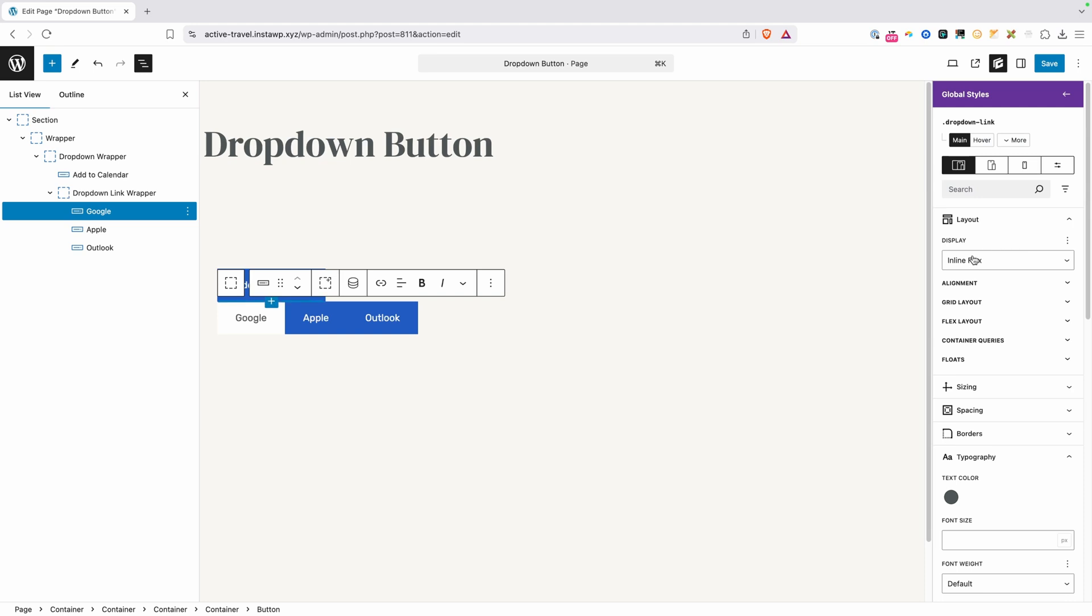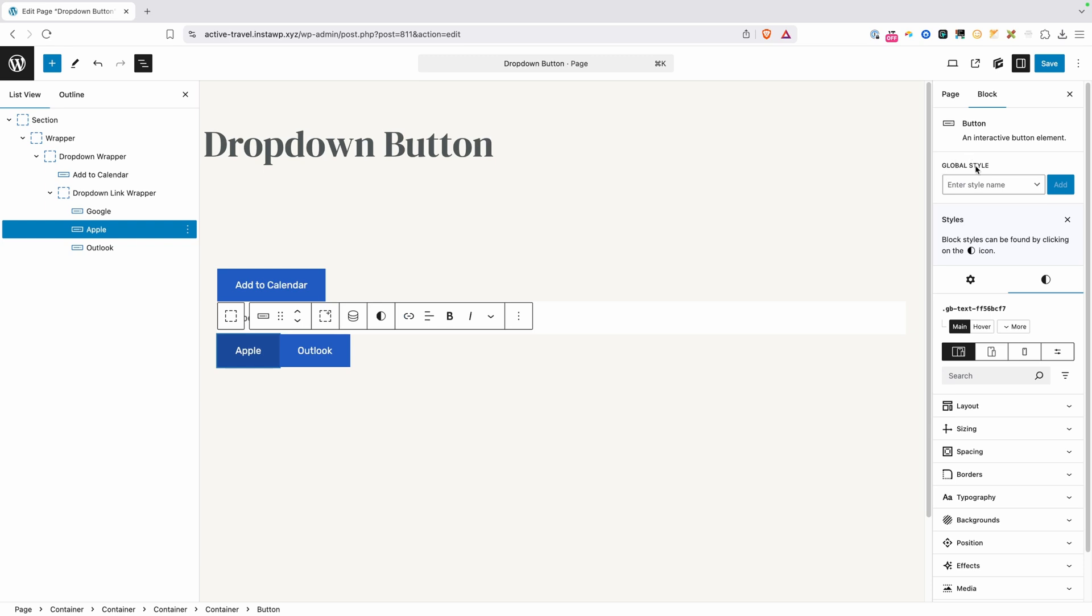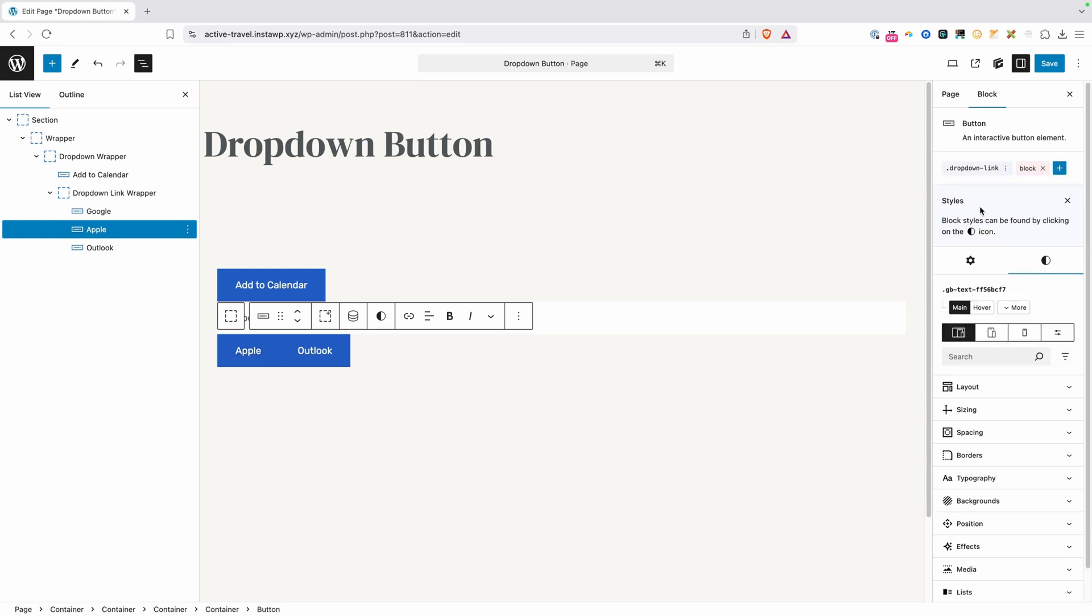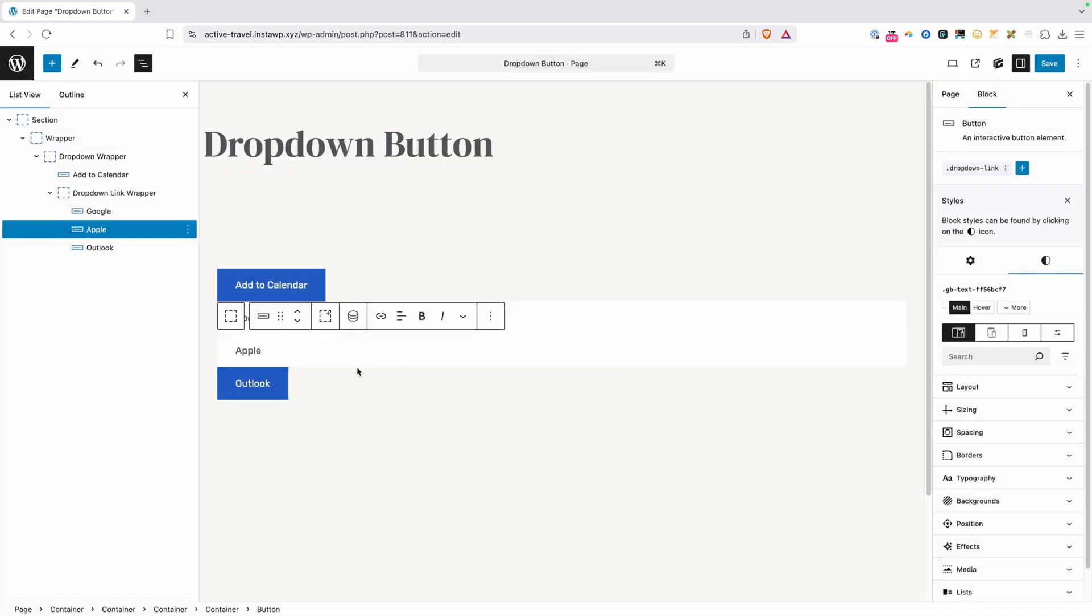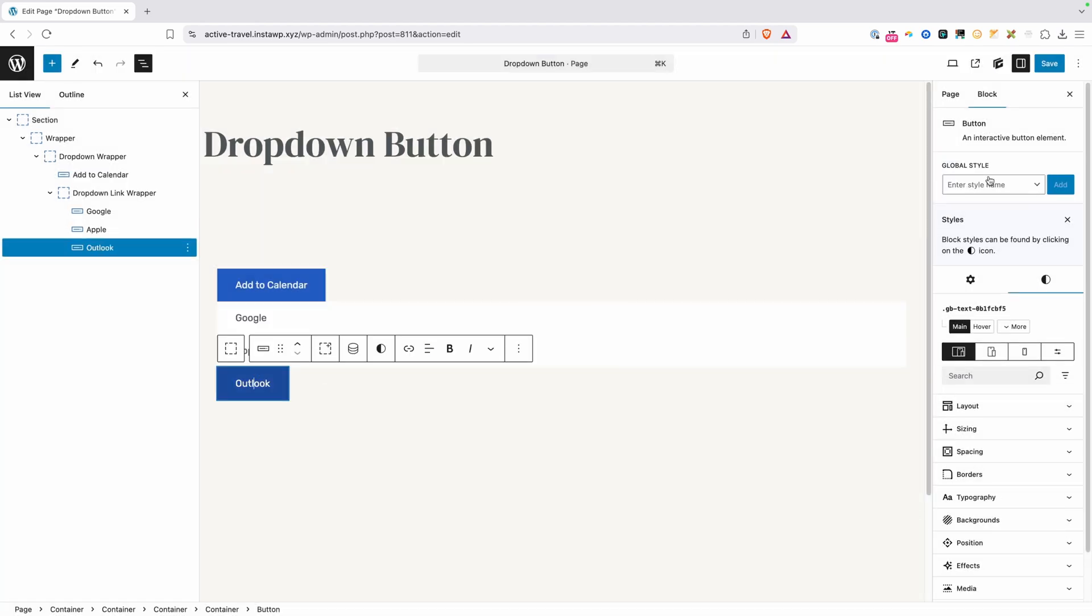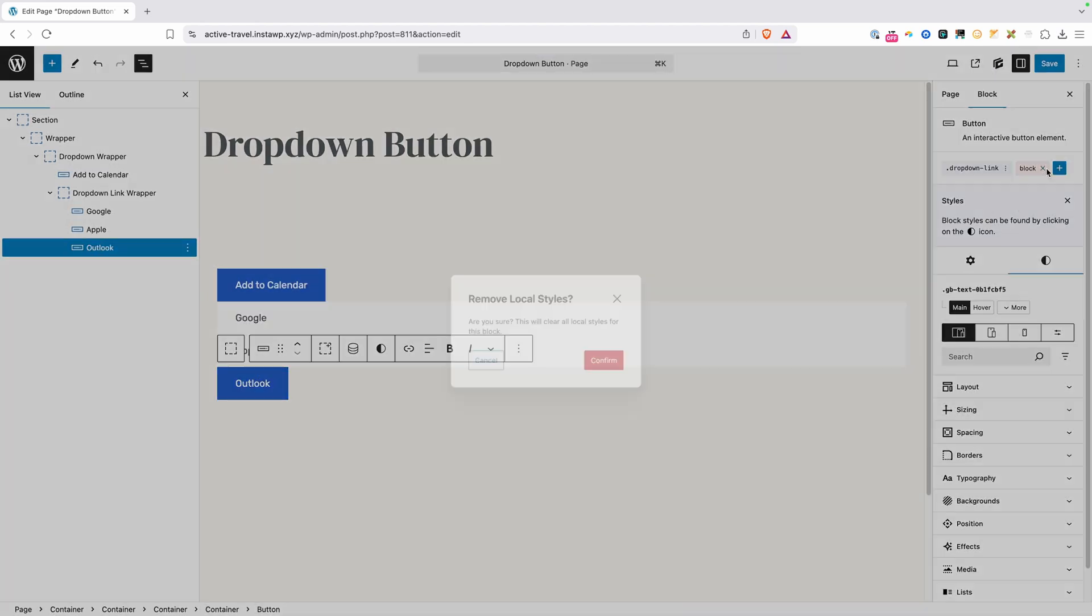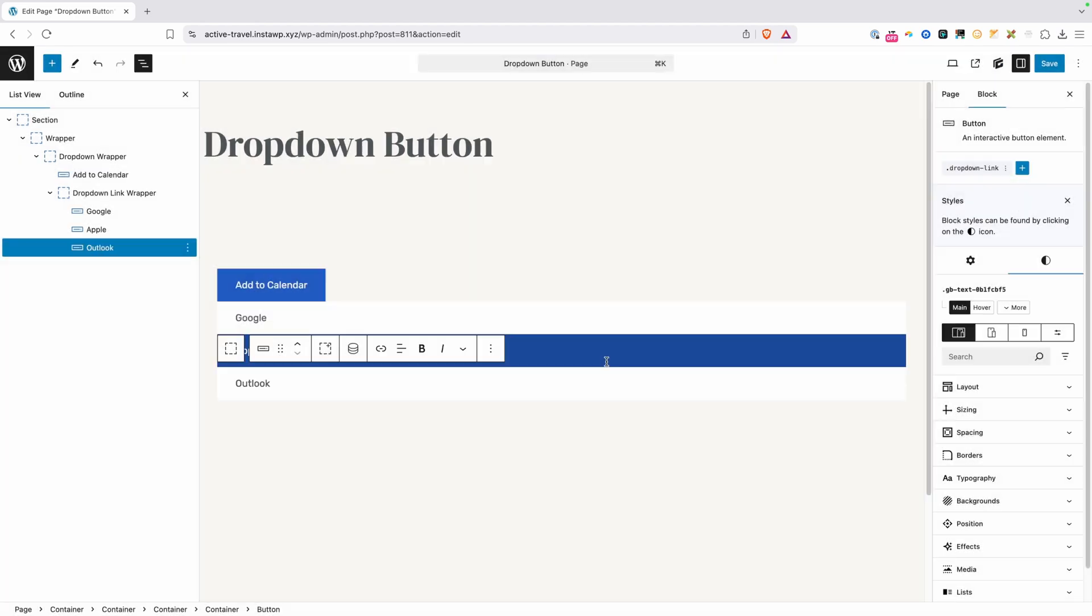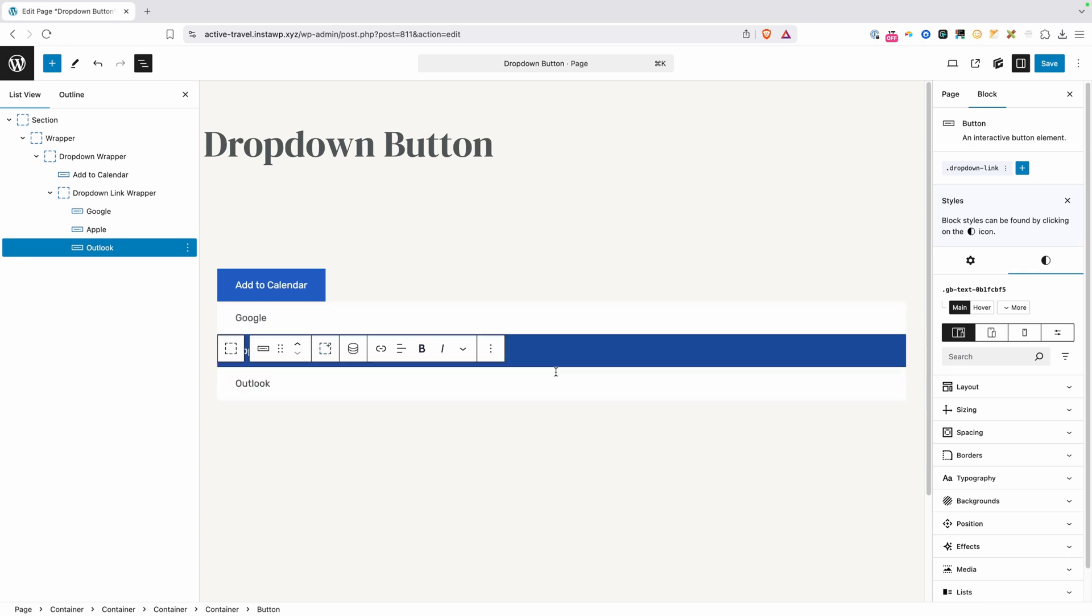Now the last thing I want to do on this button is change the display from inline flex to just flex, which is going to make this fill up the entire space here and put these all on individual rows, which is exactly what we want. So let's go ahead and add that same class, the dropdown link class, to our other buttons here, and we need to clear out those local block styles. So I'll go ahead and repeat that process again, clear out that style, and now we have all of our dropdown links set up.